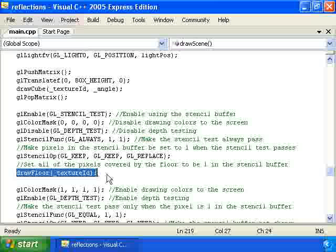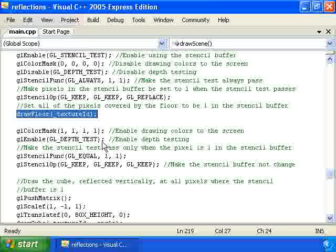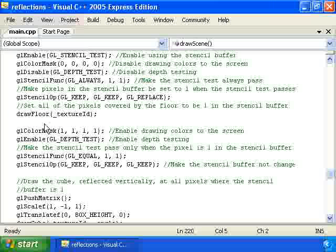So then we call drawFloor, which is going to draw the floor. But it's not drawing it to the screen — it's drawing it to the stencil buffer, setting every pixel in the stencil buffer where the floor is to be equal to one. So now we've got the stencil buffer all set up: all of the pixels covered by the floor are equal to one, and all of the other pixels are equal to zero.